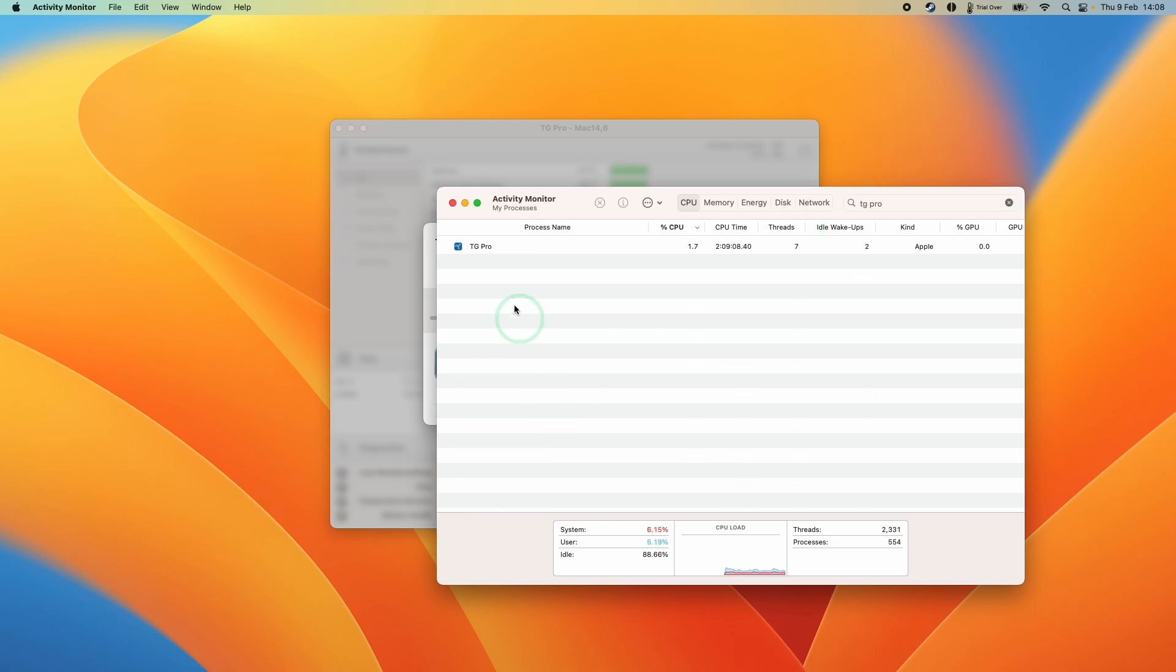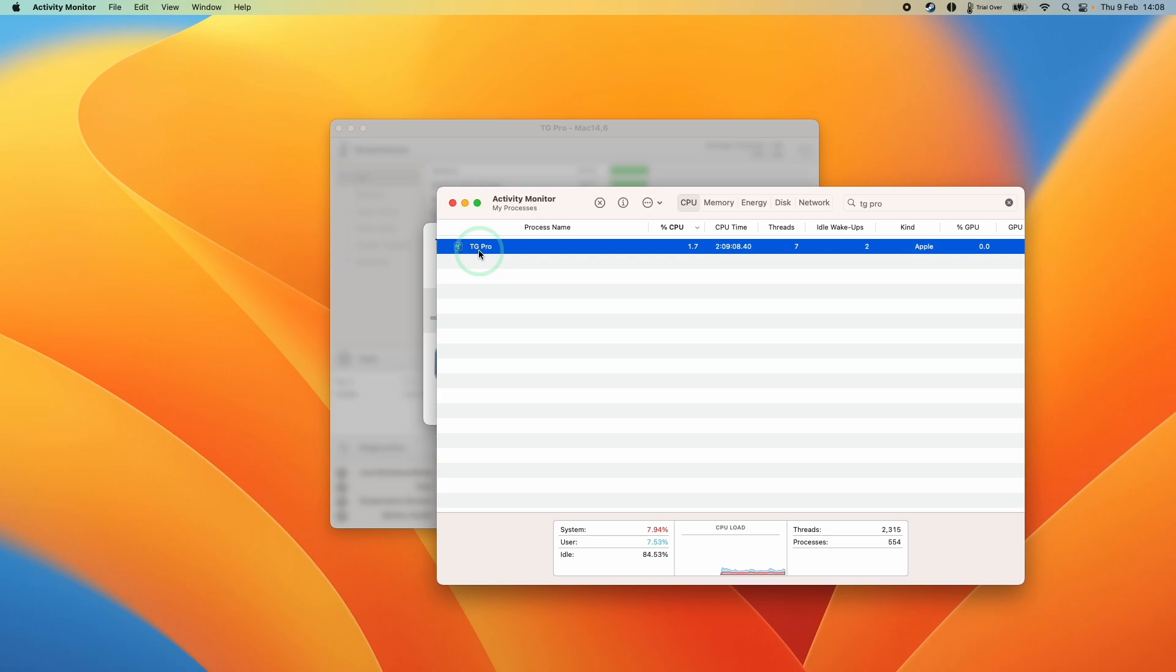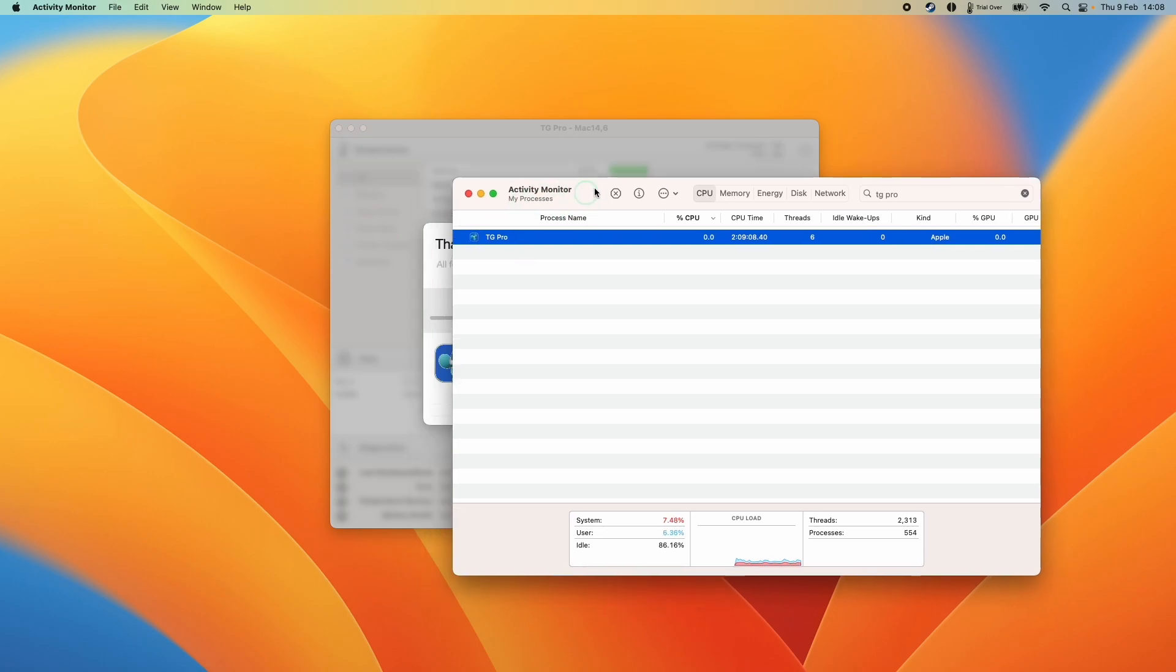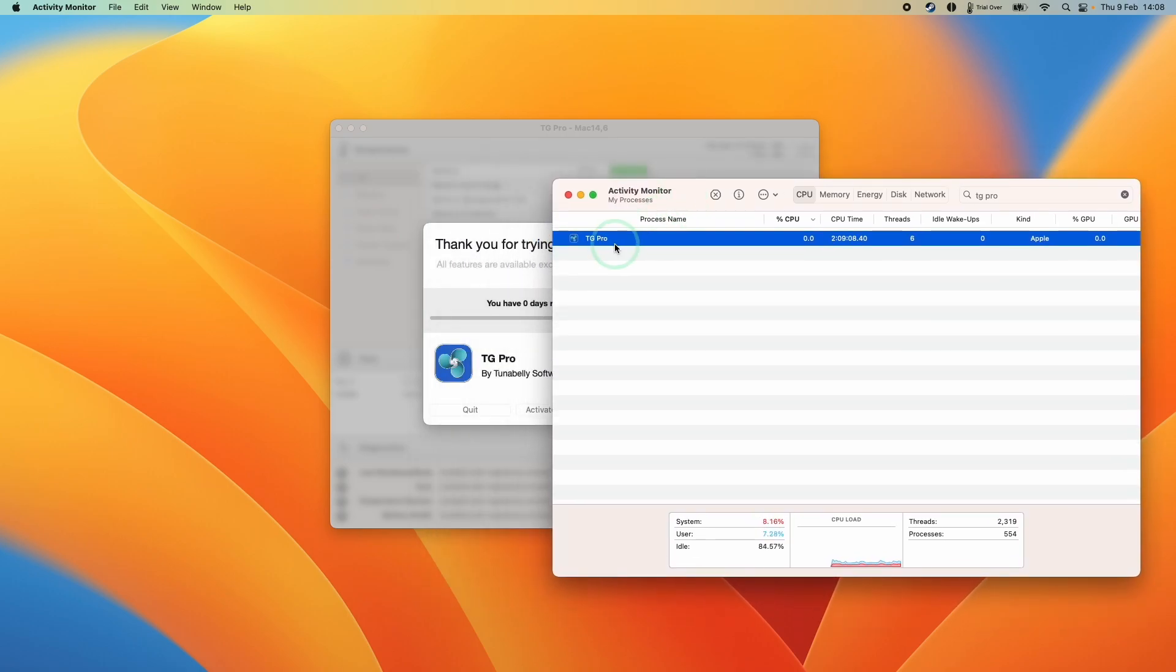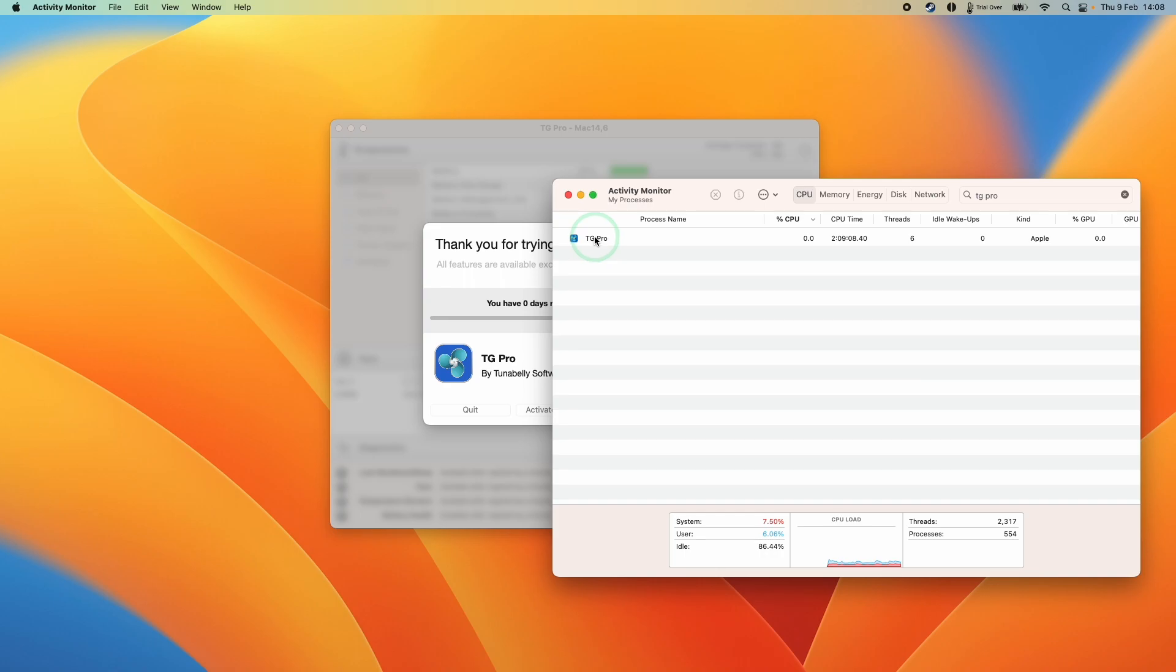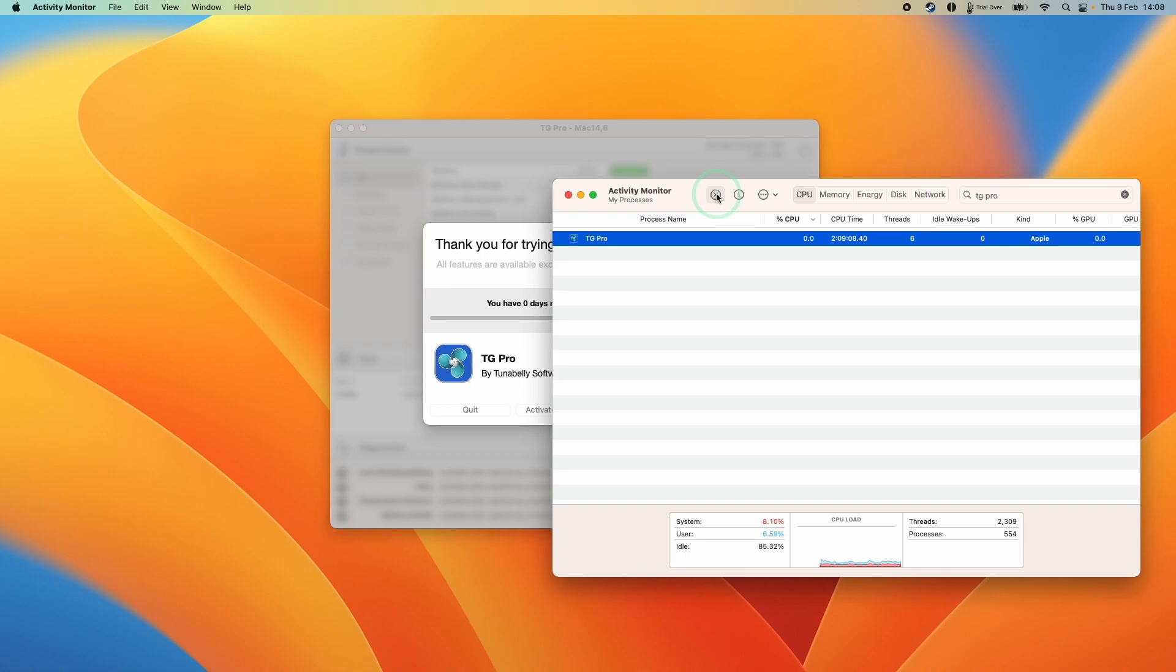I'm going to type in TT Pro and then we have the process that's running in the background here. I'm just going to move this to the side. You can see I can highlight the word TT Pro and in order to force quit this process, all we need to do is click this icon here, which is the stop icon.